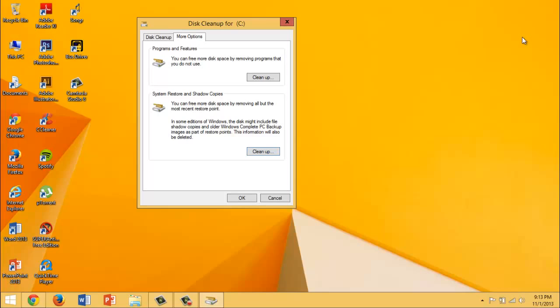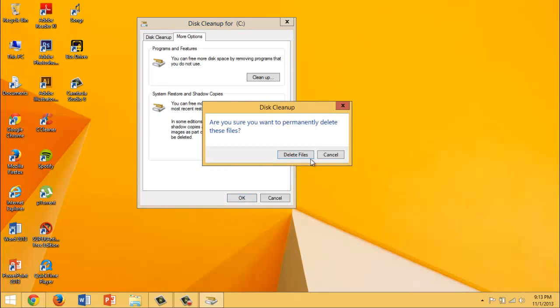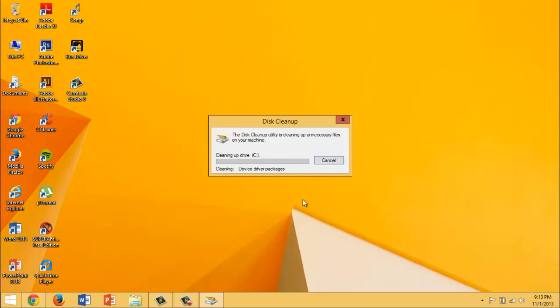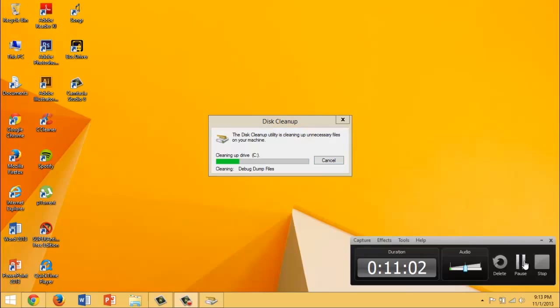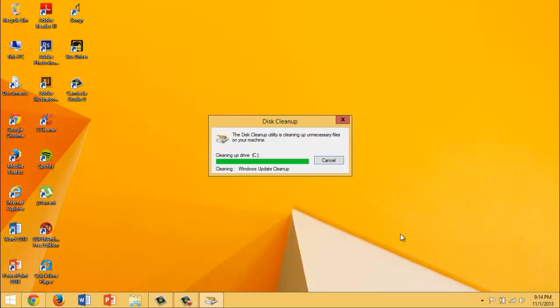This will increase the hard drive space that you have and it will benefit your computer at the same time. Press OK, Delete Files, Yes. And I will get back to you after it is done because it will take a long time. OK, so right now it is at the last step. Just wait for a little while. While we wait,